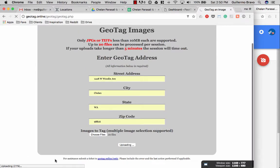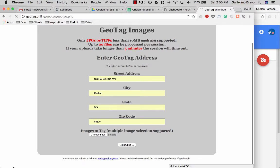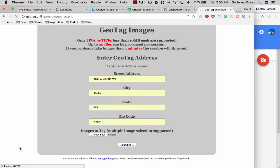You'll see that the images are uploading right here in the bottom left. Just wait patiently for the images to upload. Takes like 30 seconds usually depending on the size of the files.